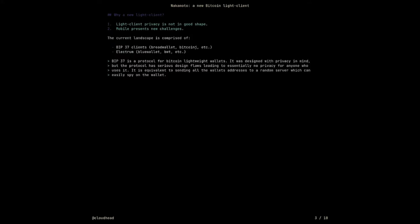So why a new light client? I built it to learn and satisfy my curiosity, but there are also other reasons. I'm someone who cares a lot about Bitcoin and decentralized software. The light client landscape, including Bitcoin's, is not in a great state. There were mainly two problems I saw: common light client implementations were not privacy preserving, and mobile wallets are presenting new challenges. Building a desktop client is very different from a mobile client.